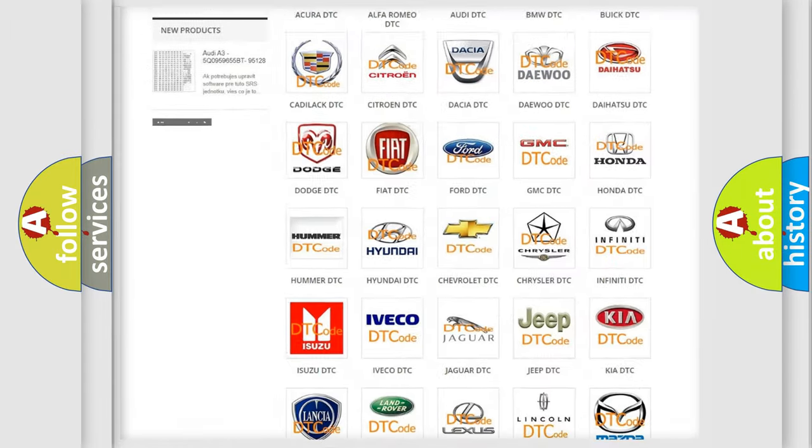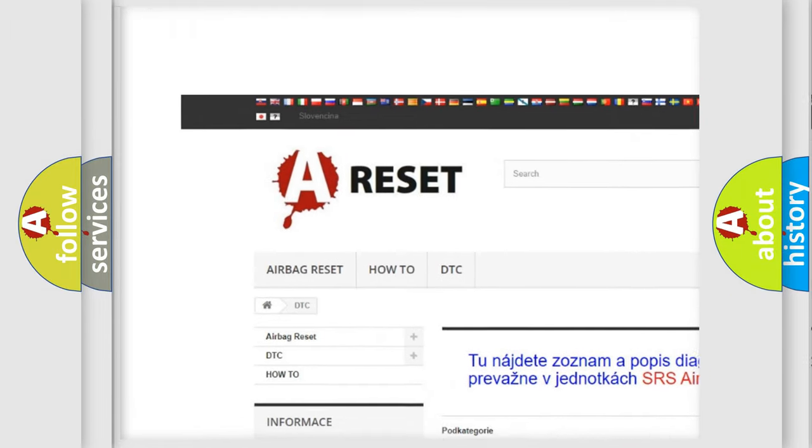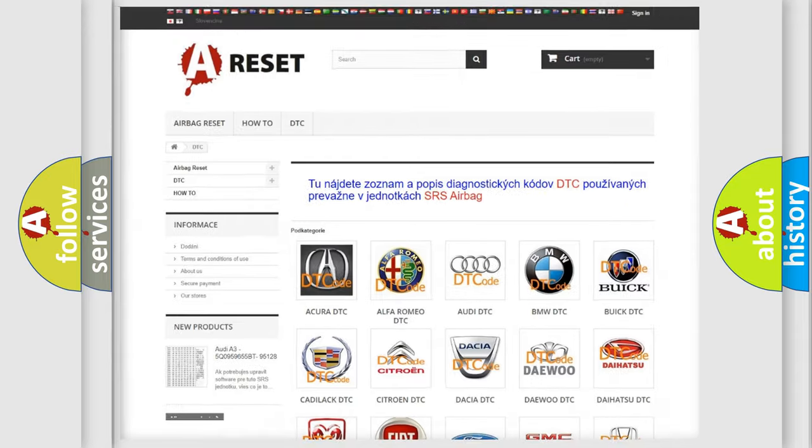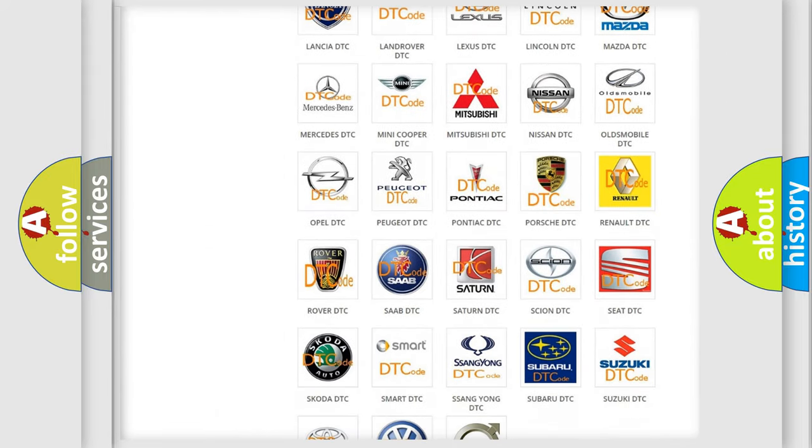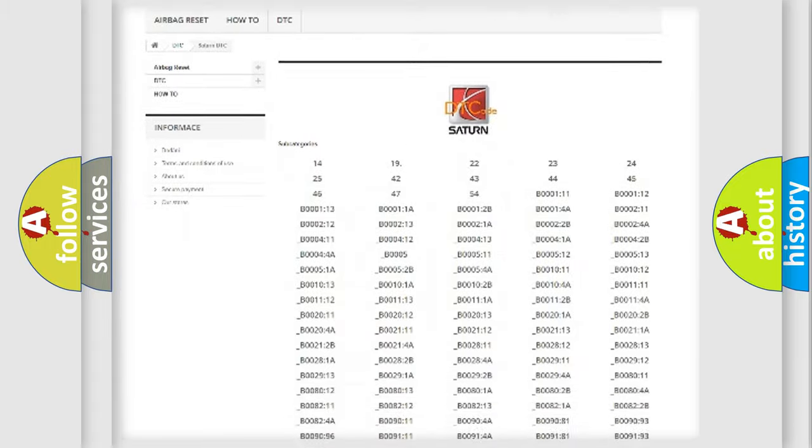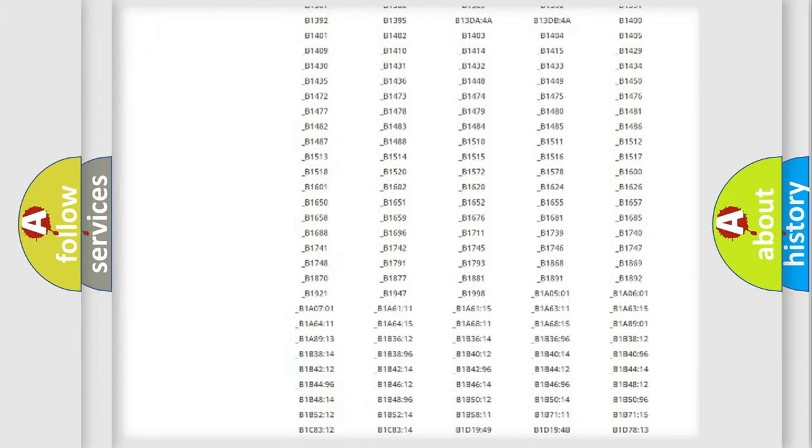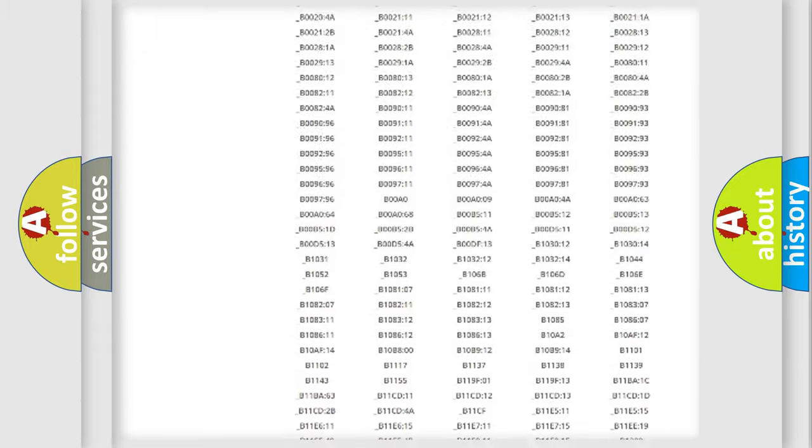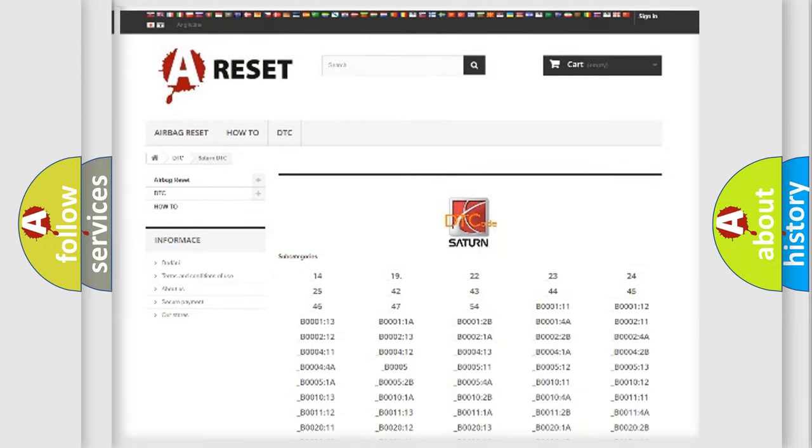Our website airbagreset.sk produces useful videos for you. You do not have to go through the OBD2 protocol anymore to know how to troubleshoot any car breakdown. You will find all the diagnostic codes that can be diagnosed in Saturn vehicles, and many other useful things.